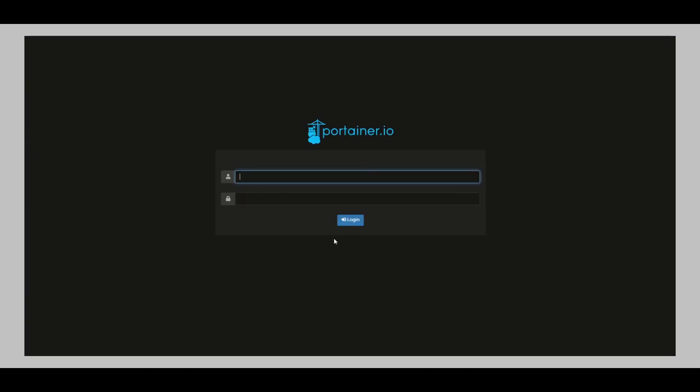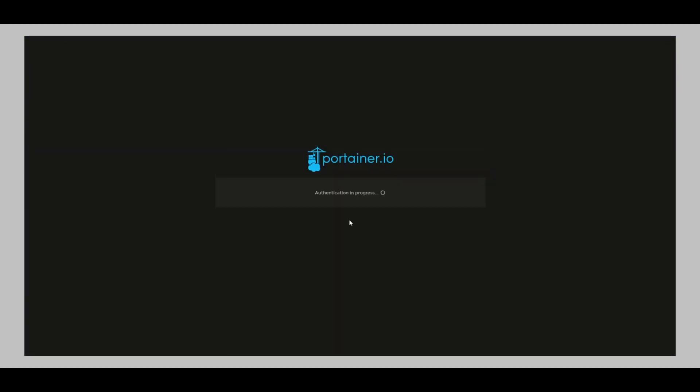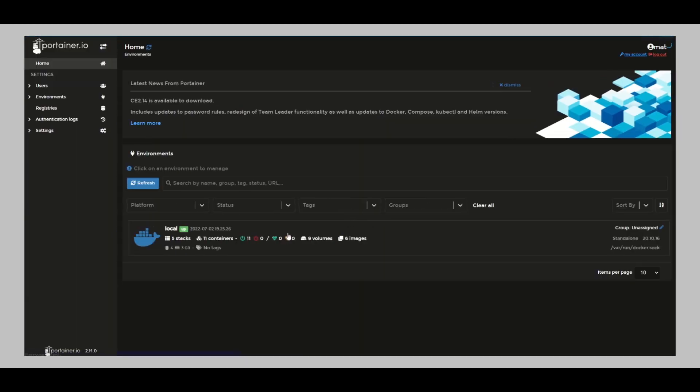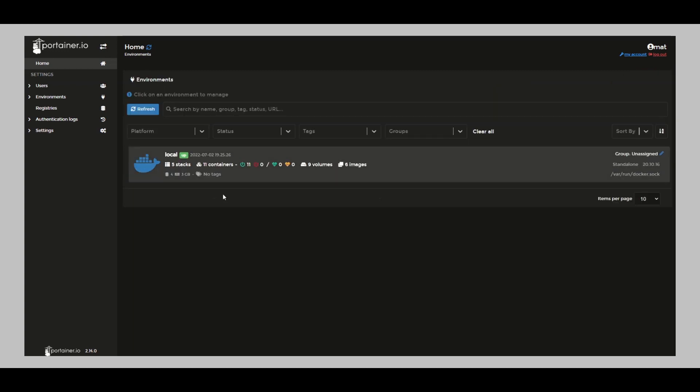All right, so let's see if we have any changes here. Nothing changed. Our volumes and stacks are still over there. Stacks over here, still the same. If I go back again to the containers, I still have everything here up and running. Portainer is right up there up and running. Let's log out and then log back in to see if we get the same errors again. So here, enter.